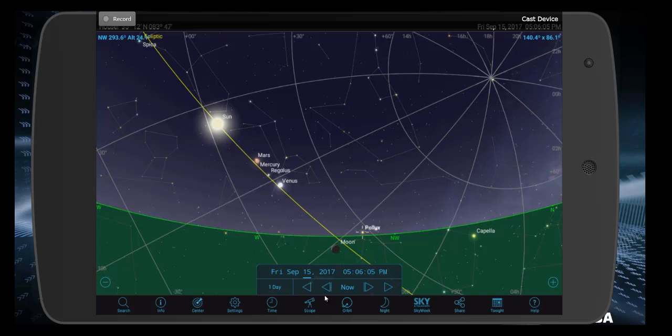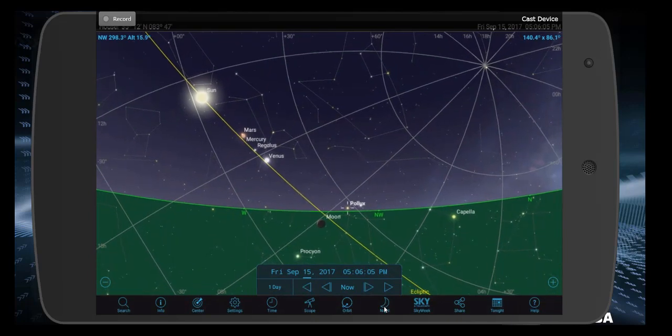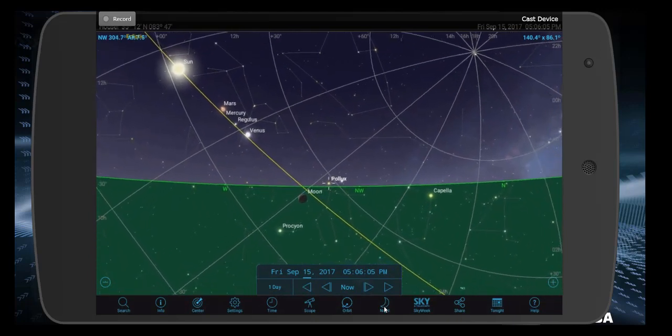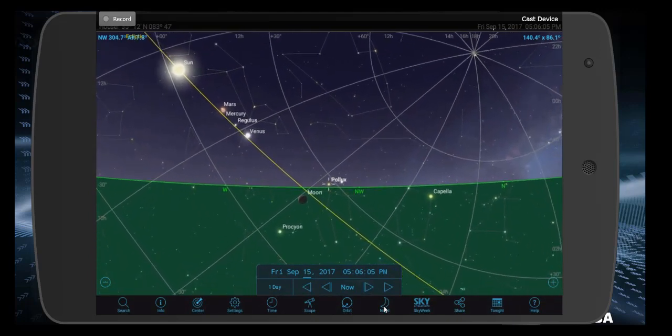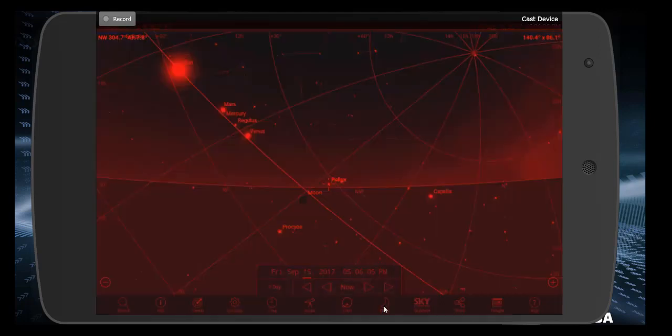Okay, other things. Scope, don't worry about because we're not controlling telescopes with this app, although that is possible. Orbit, we're not going to use it. Night is a fun one. So when you're out observing the night sky and you're using Sky Safari to try and find objects, you don't want to ruin your night vision with this glowing box glaring back at you. So hit the night button and everything will turn red to preserve your night vision.